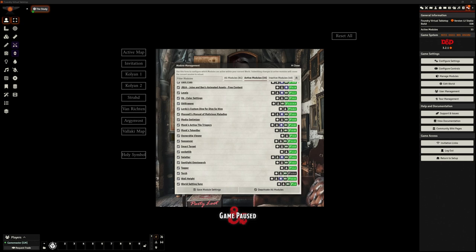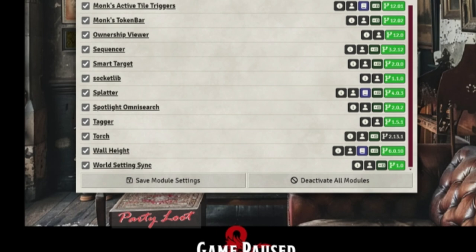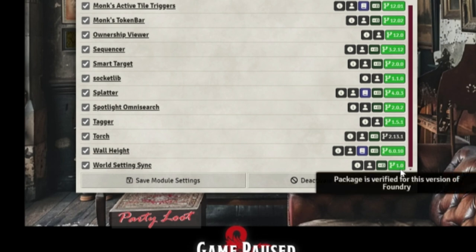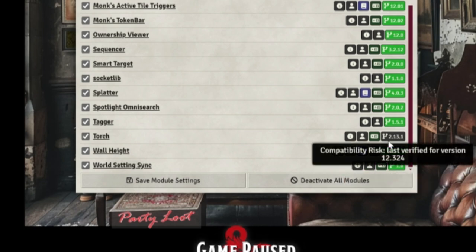Hello, welcome back. This is the Clay Golem. This is Foundry VTT — I'm in version 12. We're looking at a module today, one of Ripper's. It is only available right now in a kind of early access — it's called World Setting Sync. It will become widely available but it's just available for patrons at this time. It's version 1.0, so fresh off the press.